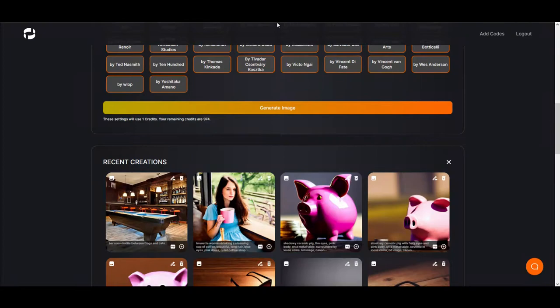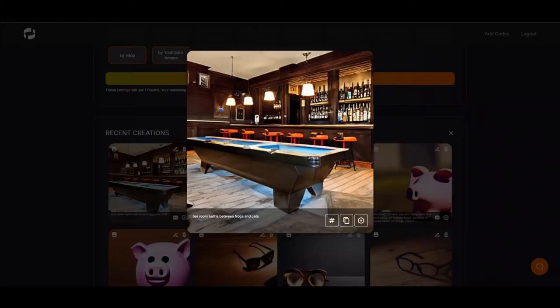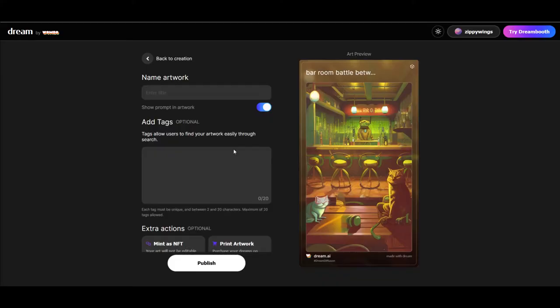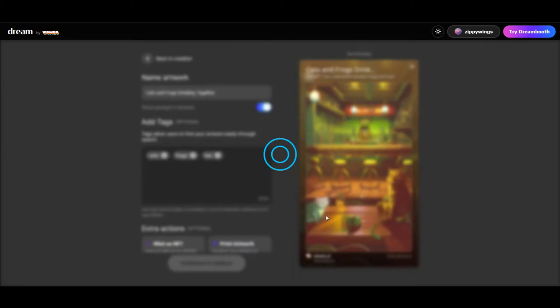We have a pool table. I didn't really ask for a pool table, and you can see I have no frogs and cats in this image either. But Dream at least tried to give me one. I'm going to name this because I like the image: cats and frogs drinking together. And then we'll publish because I want to keep that.